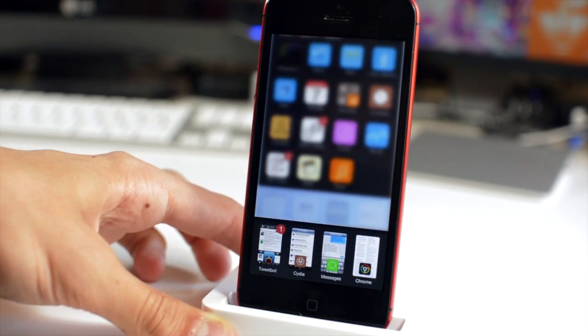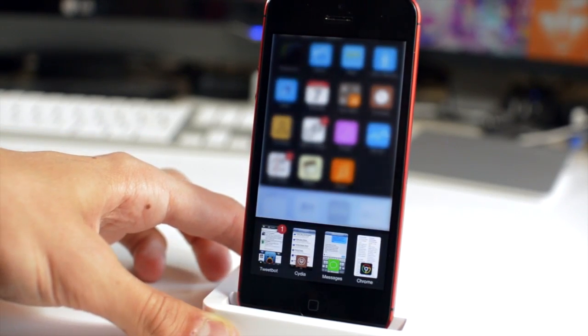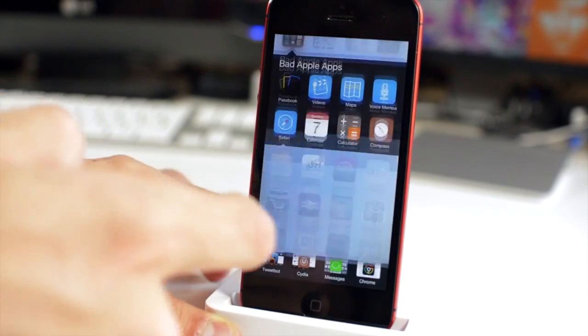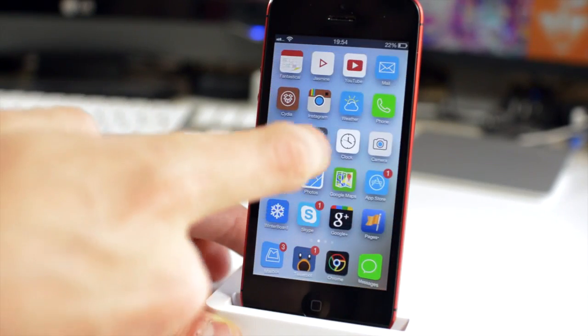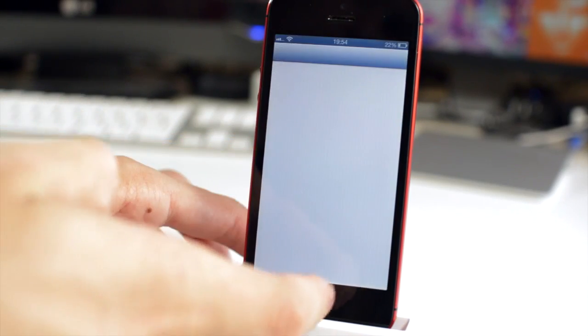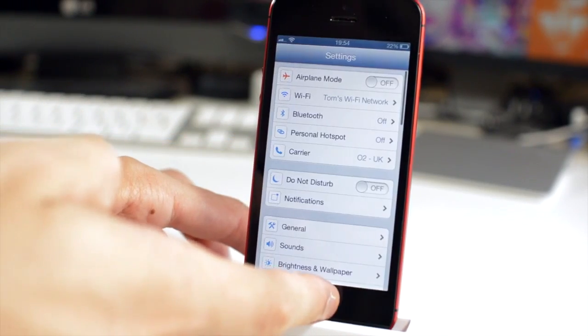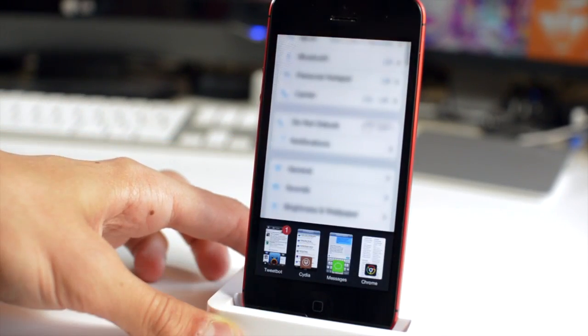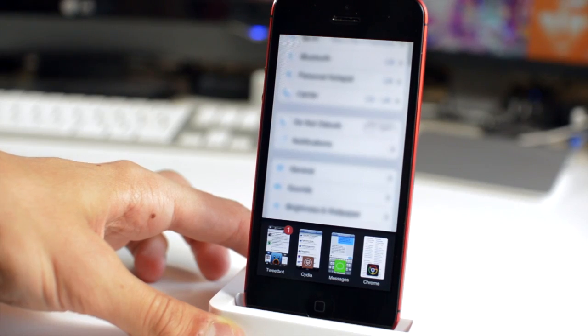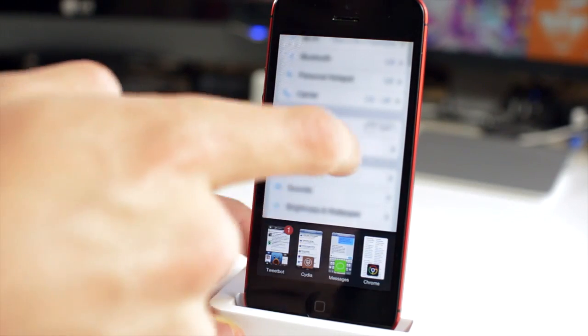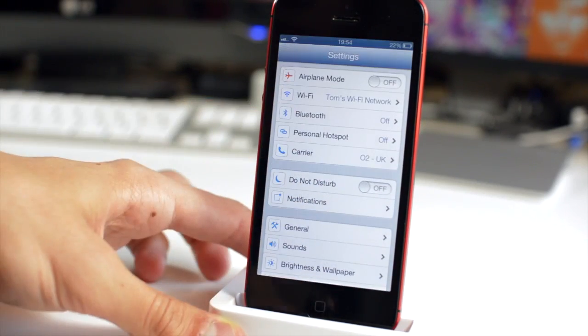And also you can just go into the settings application and of course it blurs in there as well, so it does it on any screen that you're invoking the app switcher within. So that's Smudge available for free in Cydia.